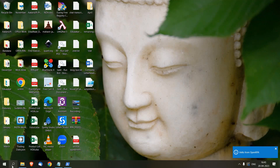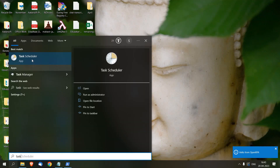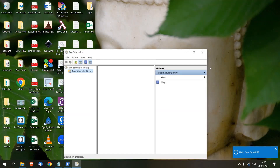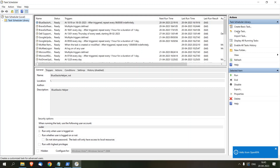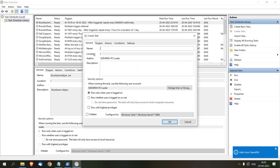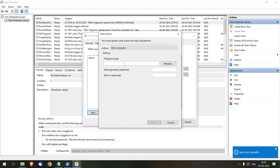Let's start our Task Scheduler. Let's create a task, and for the name I'm going to use 'SimpleBot'. Now we'll go to the Action tab and click New. Here you have to select 'Start a program', and in the program/script field you have to pass PowerShell.